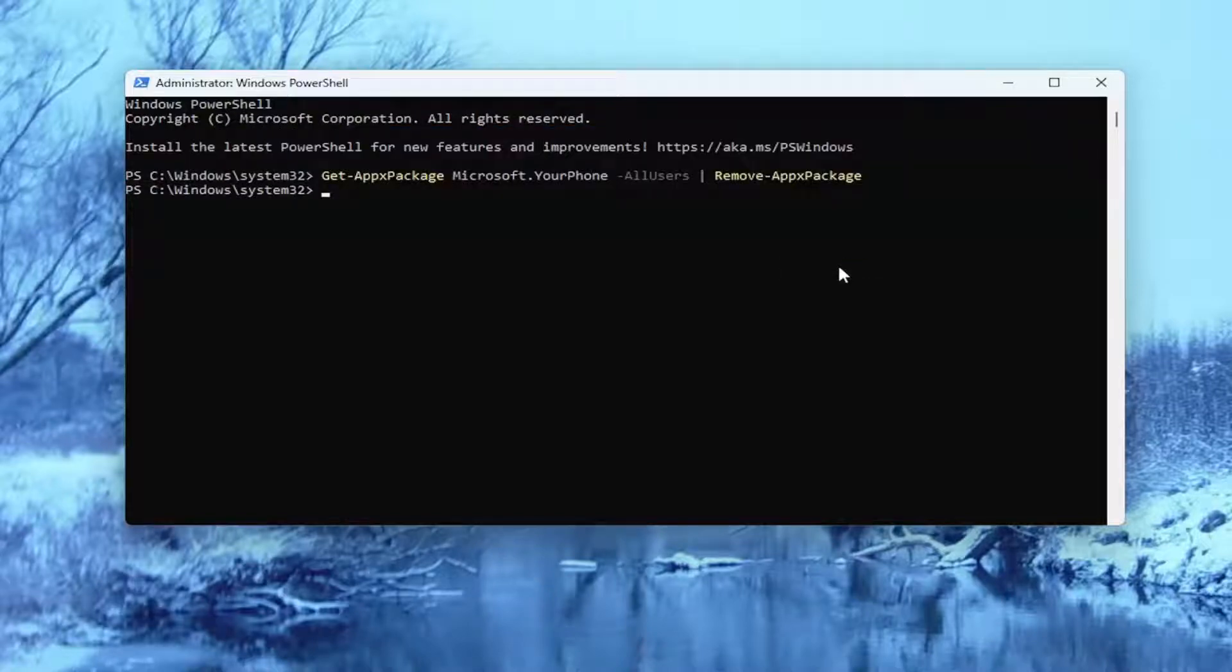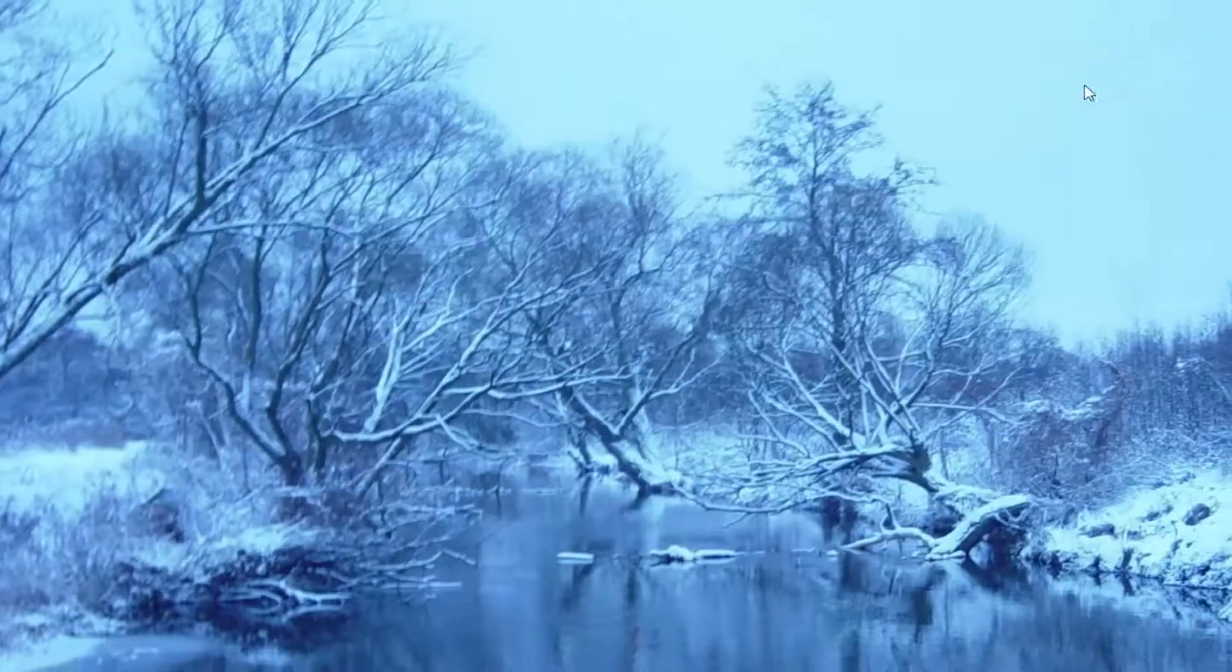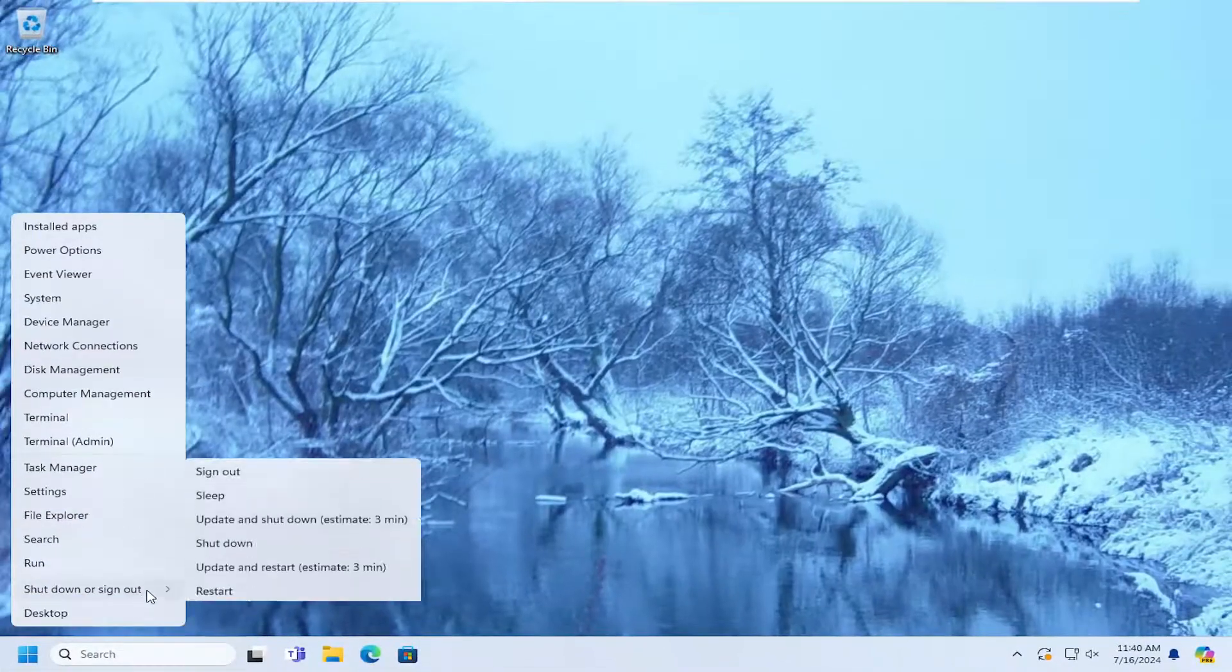Give it a couple moments to run. Once it has concluded close out of here and you want to restart your computer at this time.